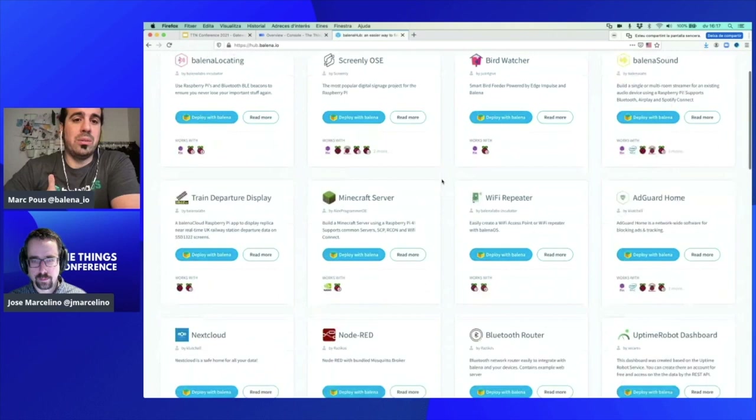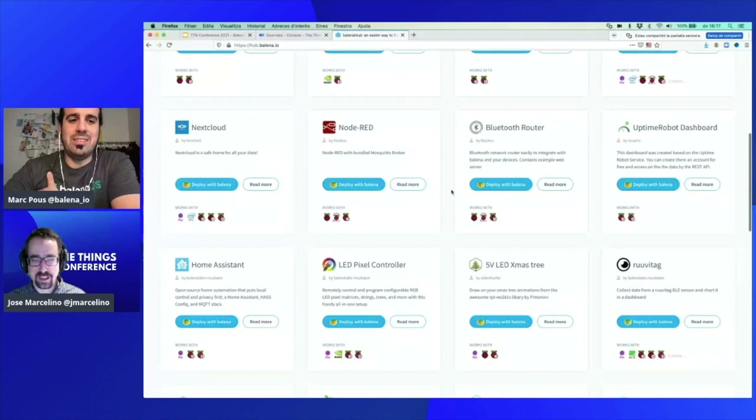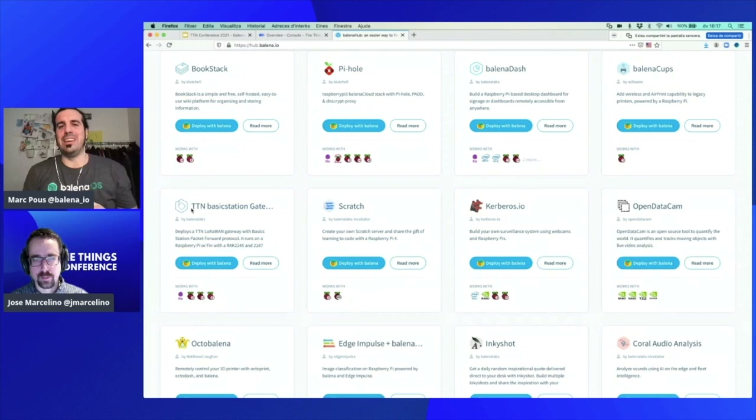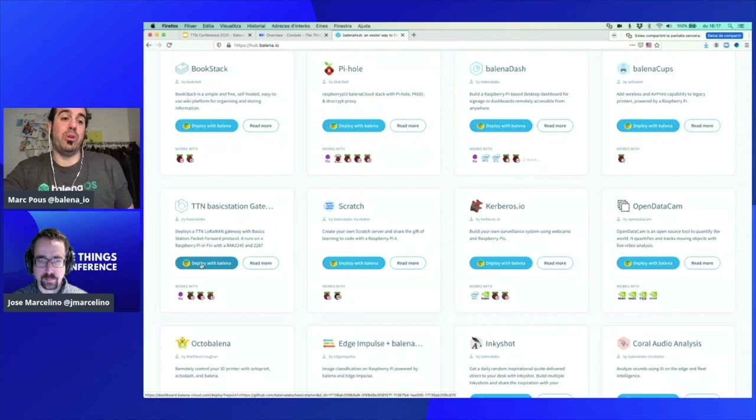Here we have a lot of applications. Some months ago with Jose, we built The Things Network gateway with Basic Station, and now for this workshop we adapted it to The Things Stack. So we are going to click 'Deploy with Balena.' We can see it's compatible with Balena Fin, Pi 3, Pi 3 64-bit, and Raspberry Pi 4.